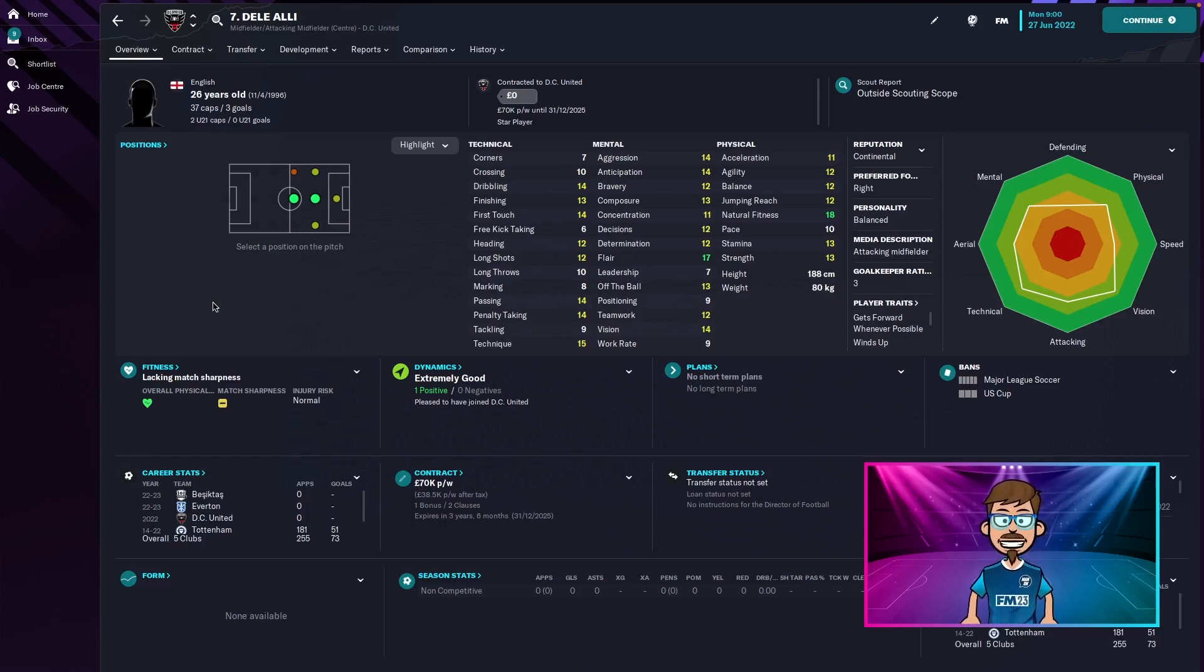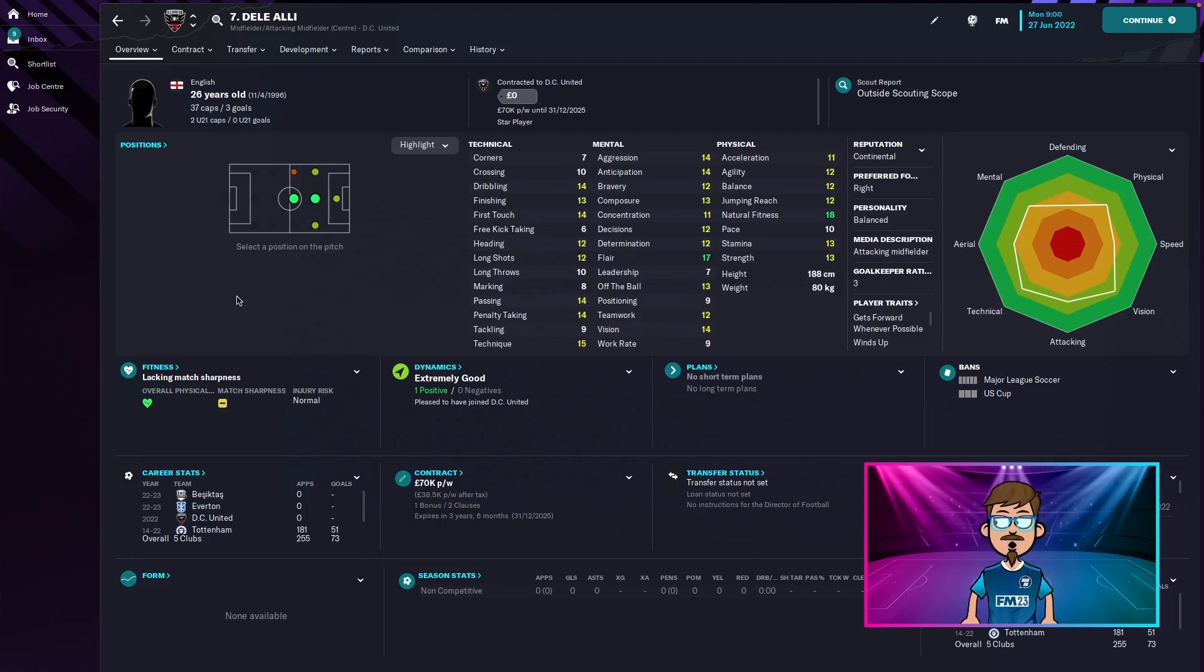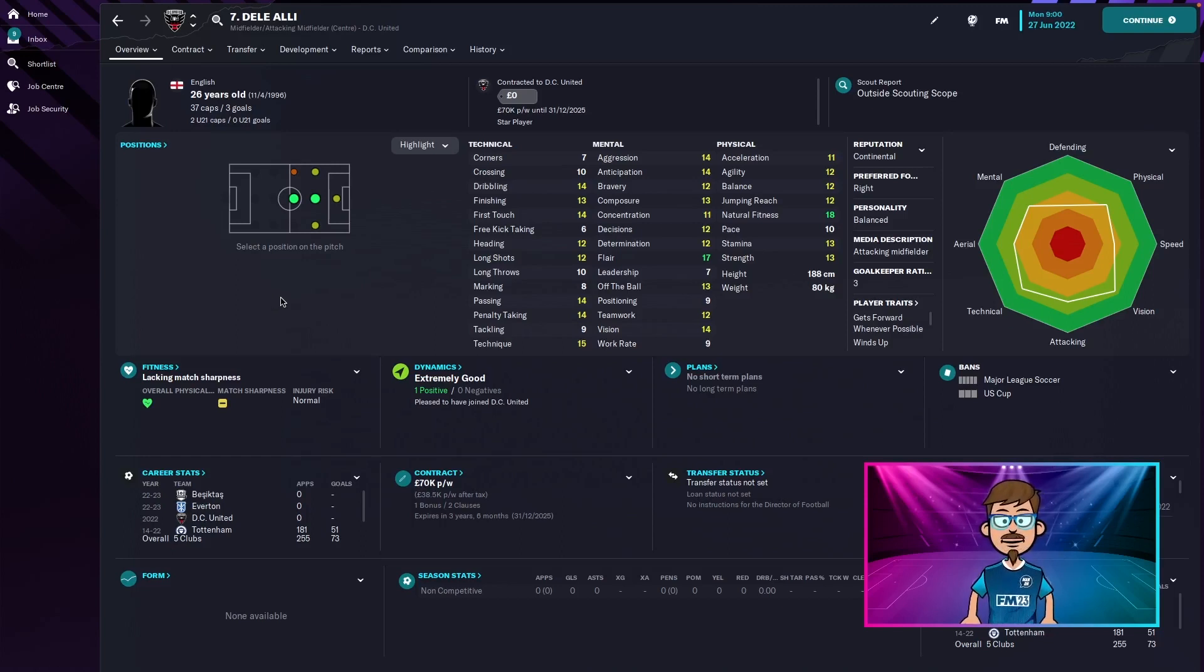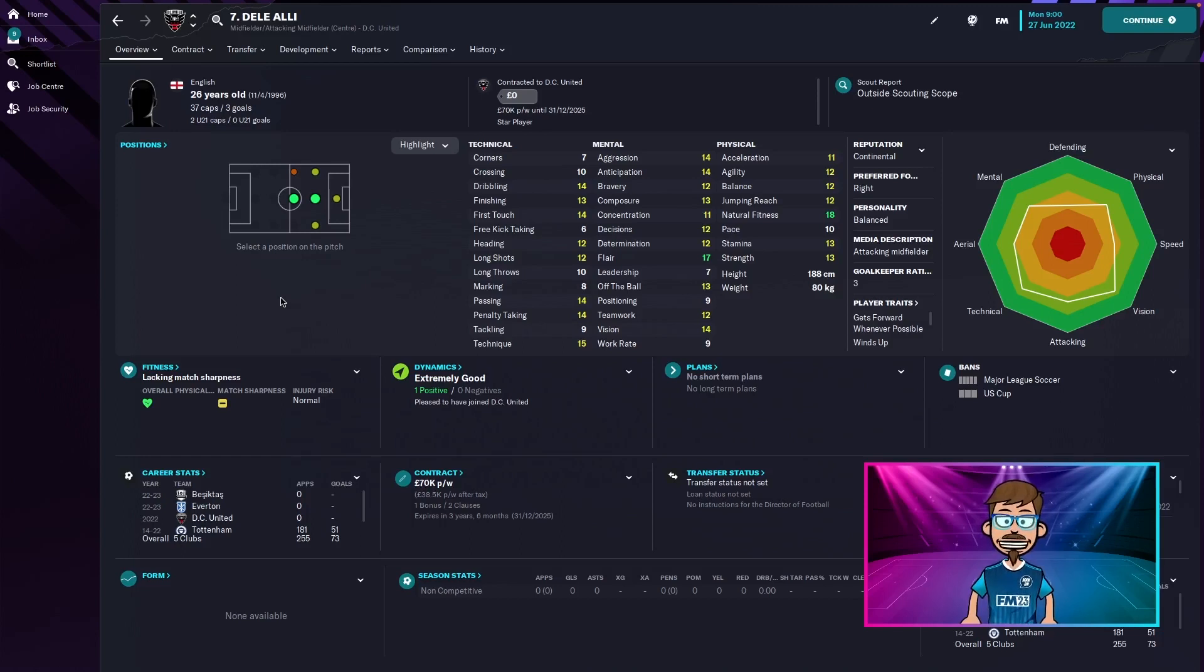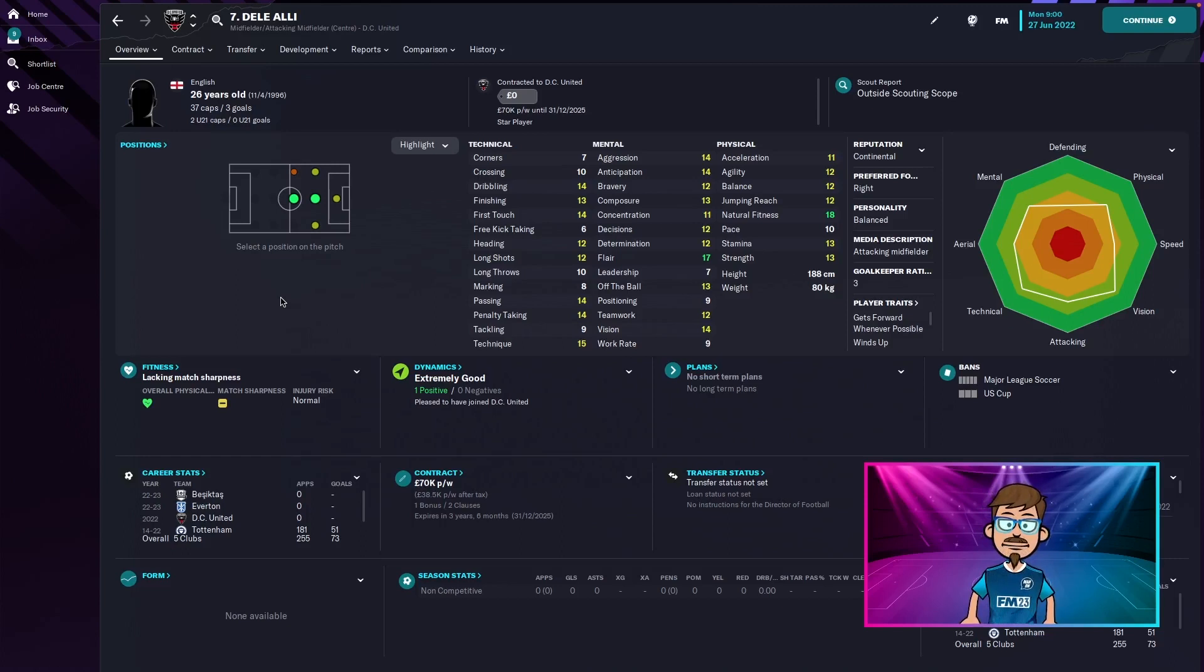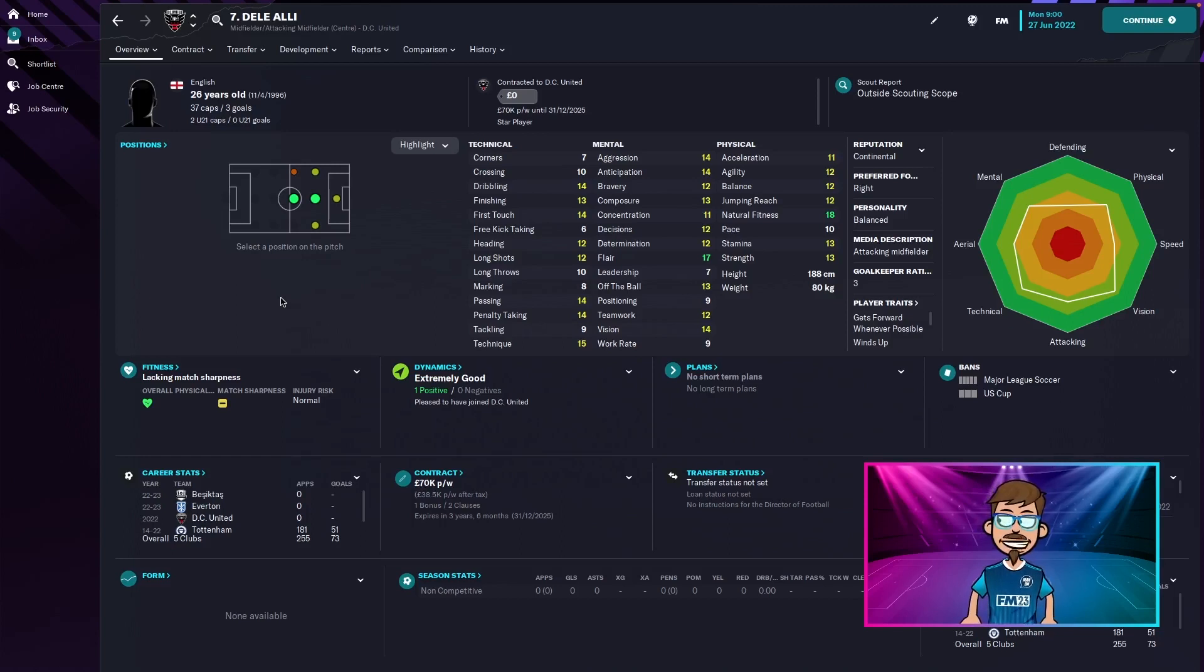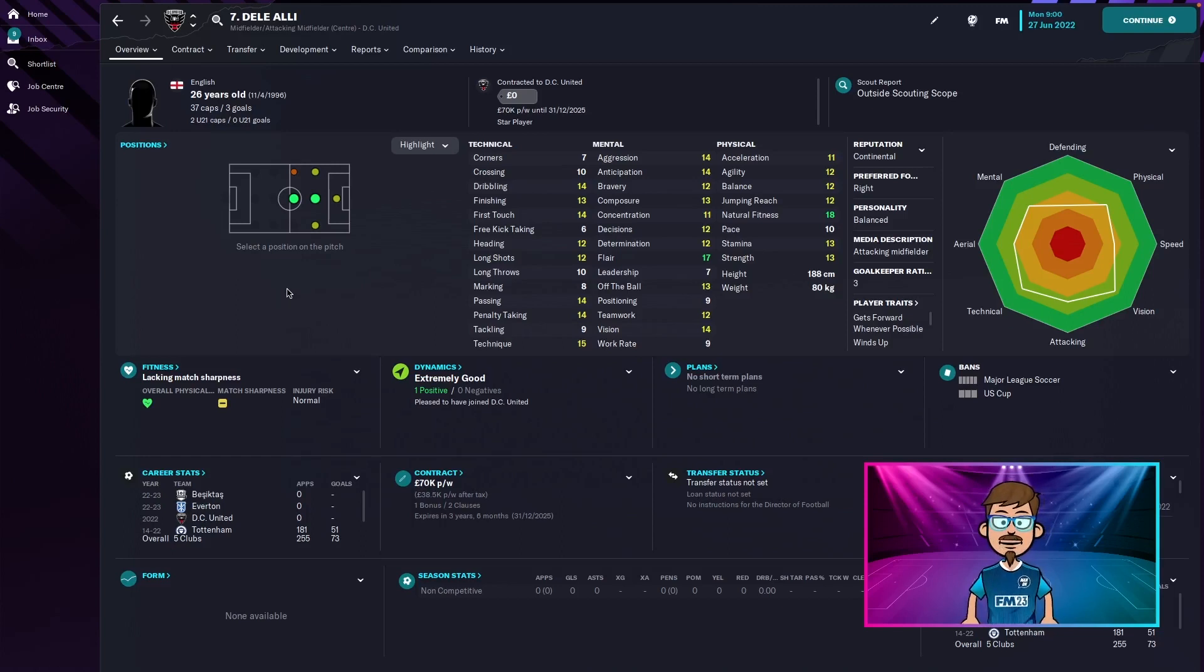There was a number of clubs I could have chose for Dele Alli and I could have gone the easy route and made him go to Wrexham but I didn't think that was quite realistic. Looking at his form recently, I don't think he suits English football anymore and he's not doing too well in the Turkish league either. He looks like a party boy, so I feel like he'd be more suited for America. He'd want to crack America, so what better place to go than DC United and join Wayne Rooney.